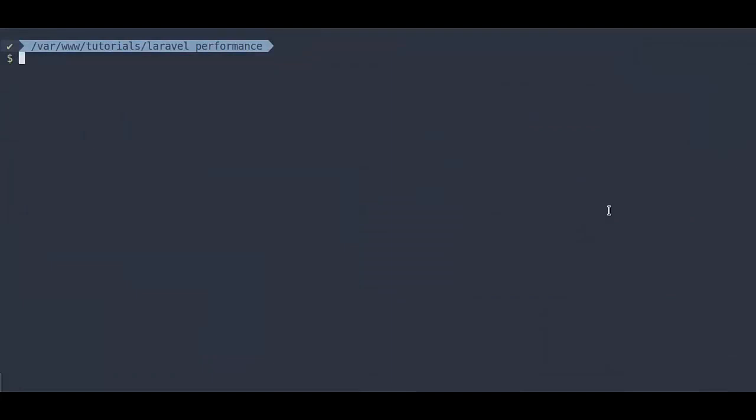Hello guys, welcome back to our channel. Next in Quick Laravel Performance Tip, we're gonna talk about Route Cache.